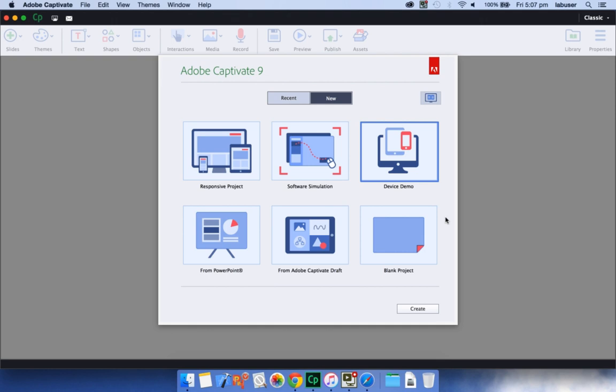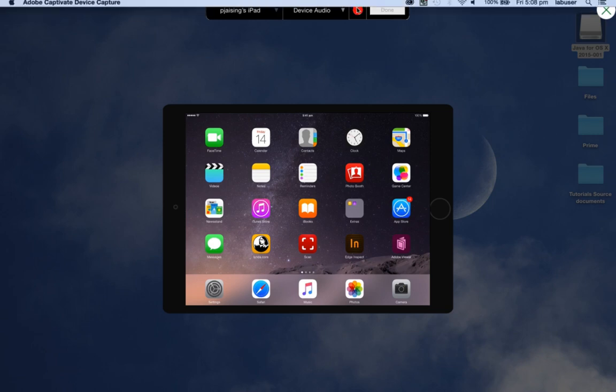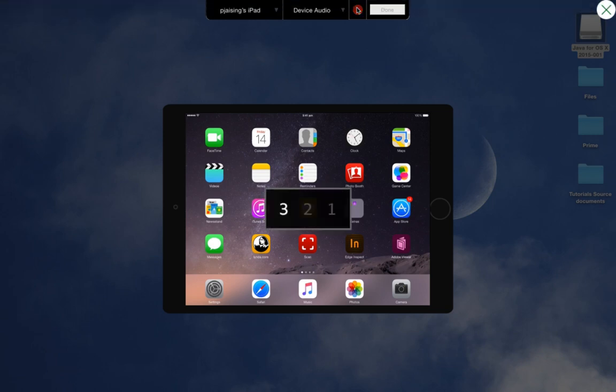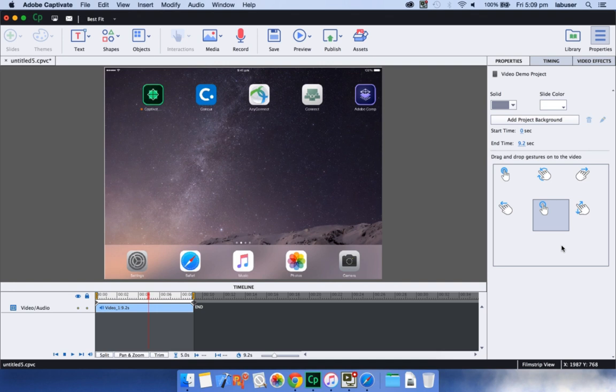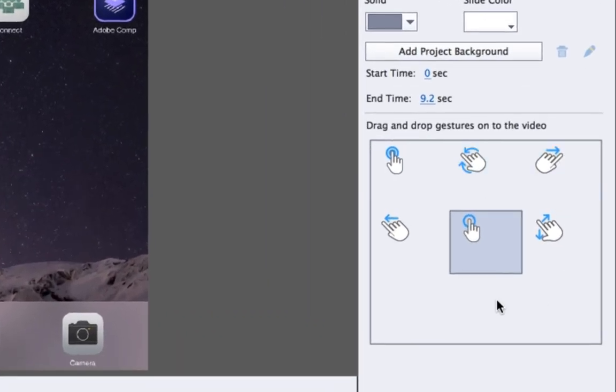Using the new iOS device capture feature in Adobe Captivate 9, you can record HD video demonstrations for your iOS device. Just plug in the device and start recording the actions that you perform on the device. After finishing the recording, you can make the video richer by adding mobile specific gestures such as swipe, tap, and pinch to zoom.